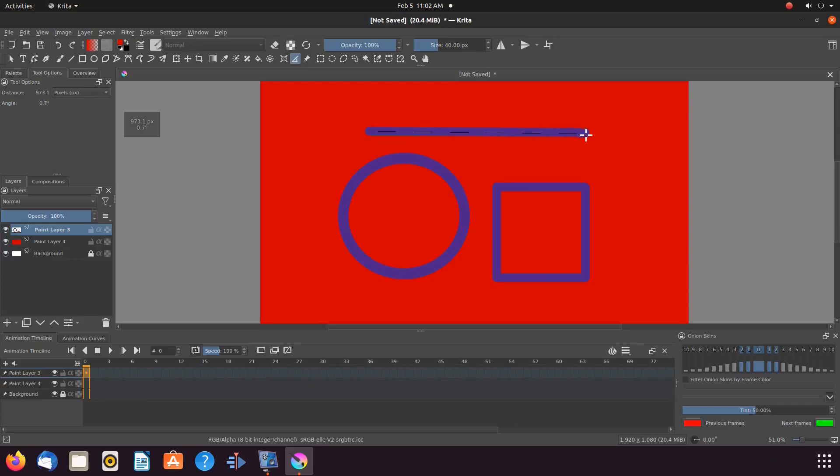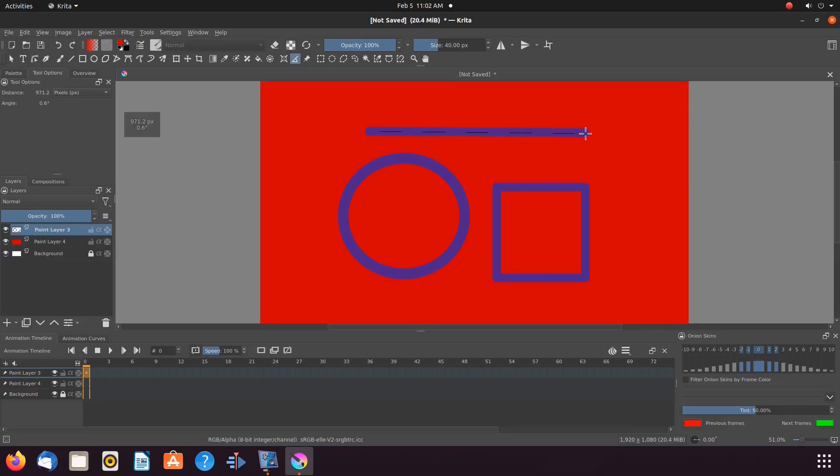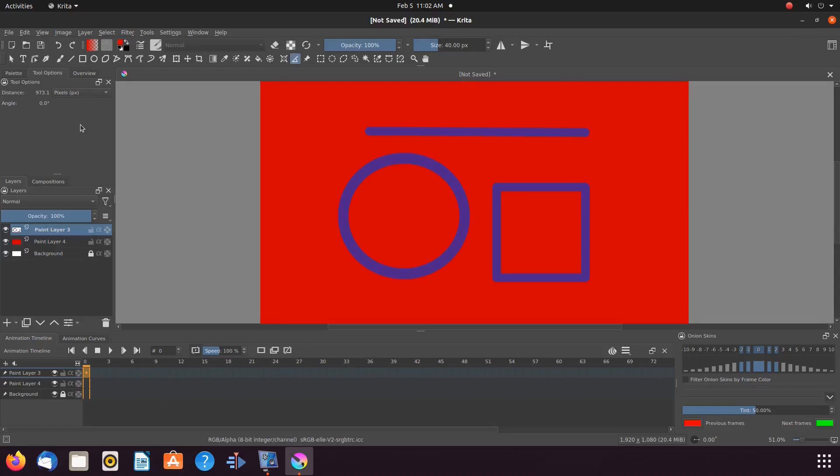Notice while dragging the Krita measurement tool, a window to the left appears stating the measurement. Once it is released, it is recorded in the tools and options of Krita until you off-click.